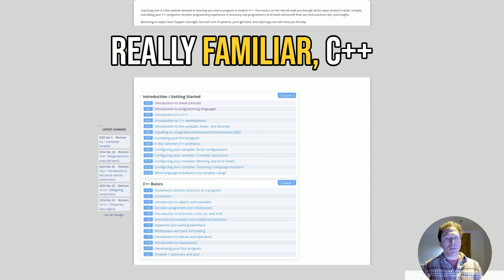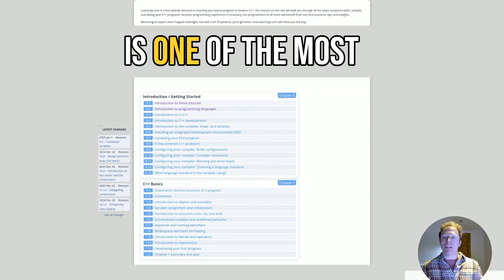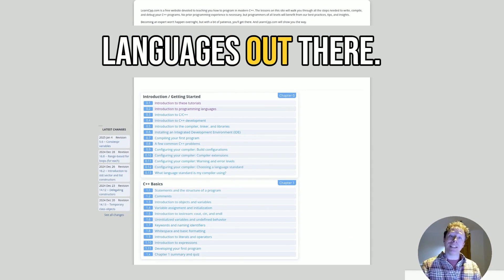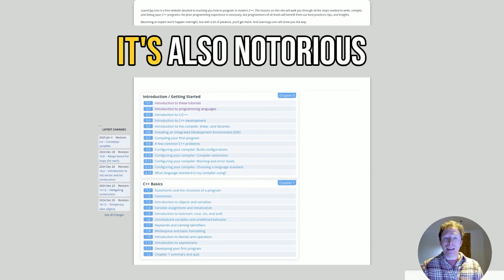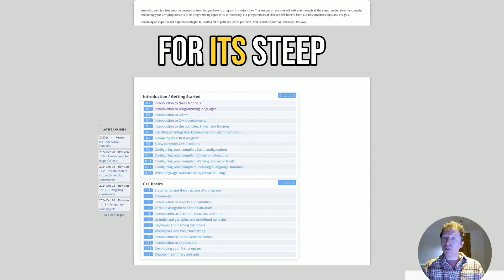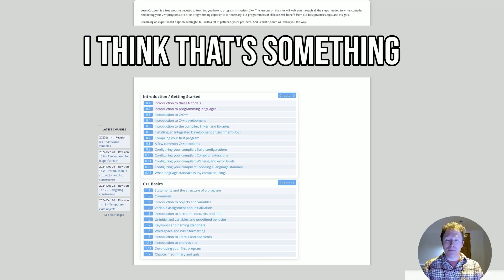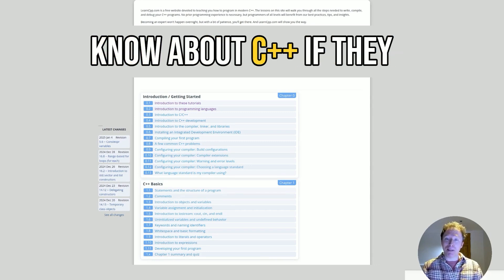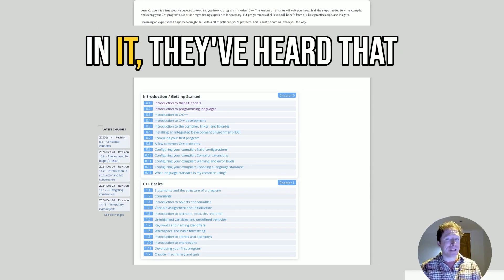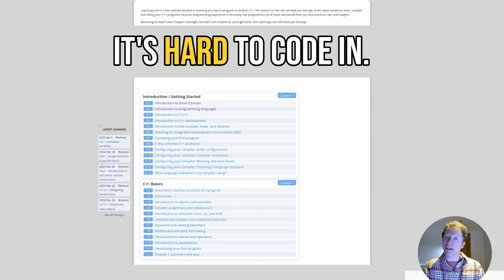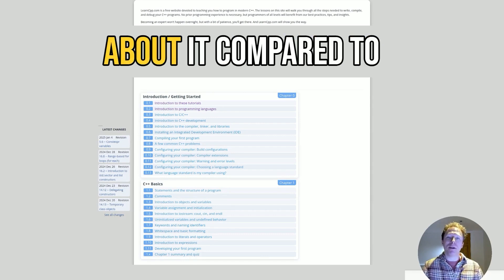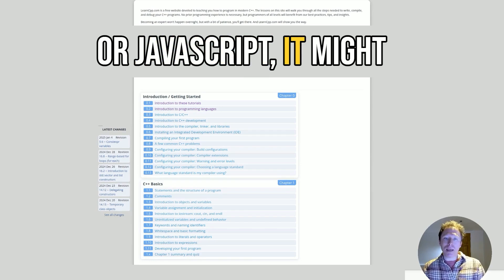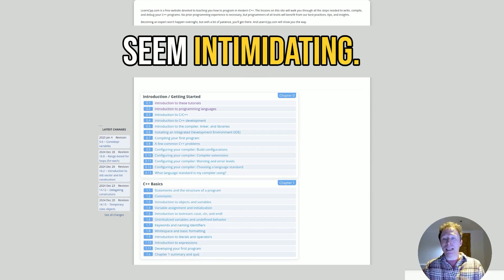If you're not really familiar, C++ is one of the most powerful programming languages out there. It's also notorious for its steep learning curve. I think that's something a lot of people do know about C++. If they don't know how to code in it, they've heard that it's hard to code in. Maybe if you think about it compared to something like Python or JavaScript, it might seem intimidating.